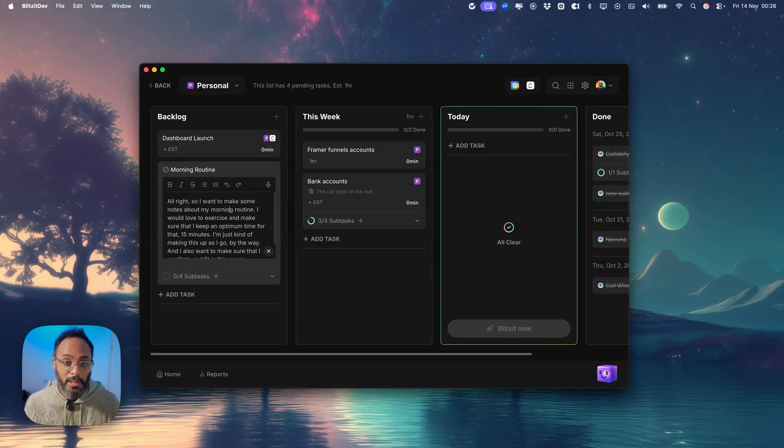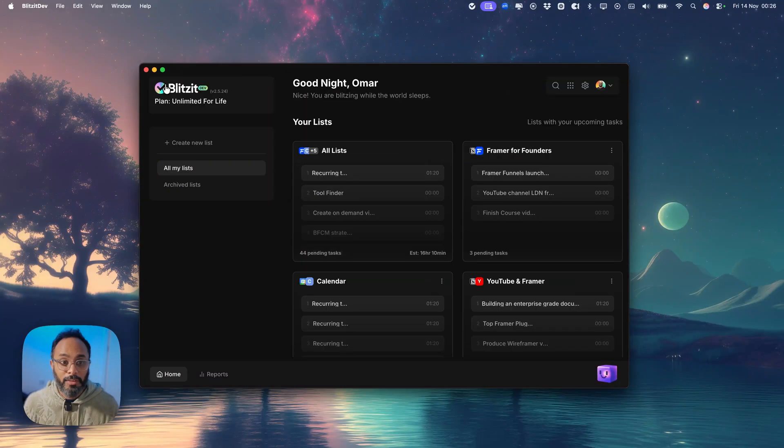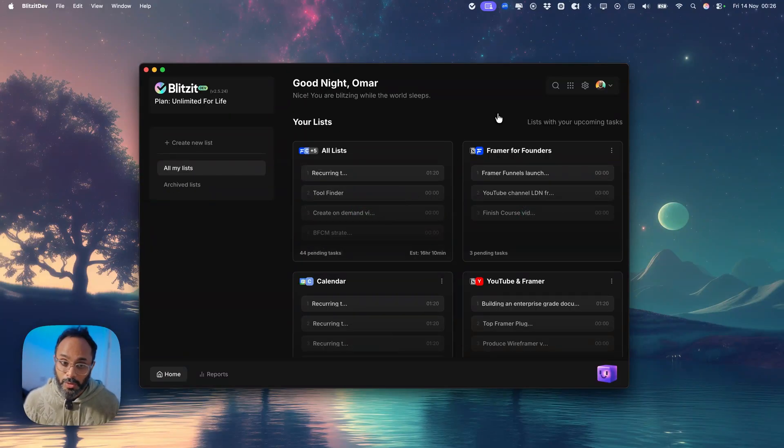We have tons of new updates coming out. A completely refreshed interface coming soon.